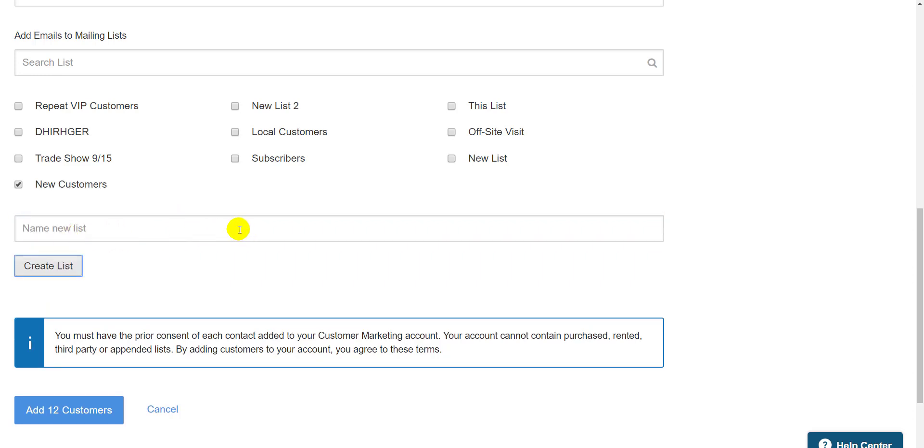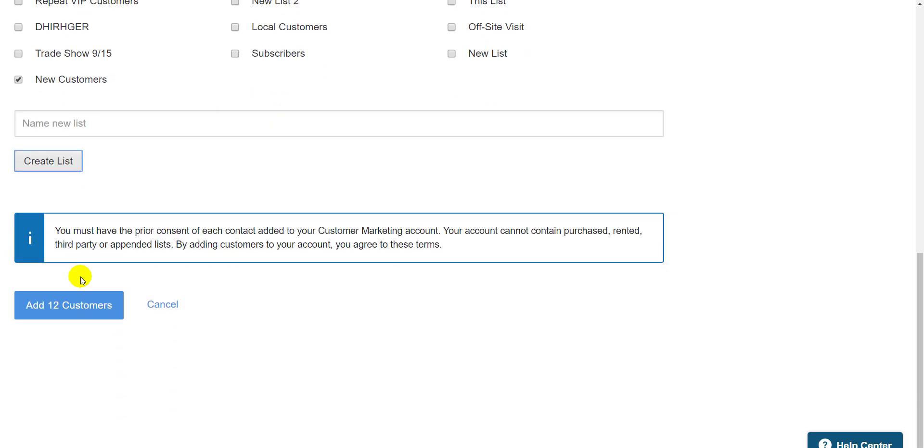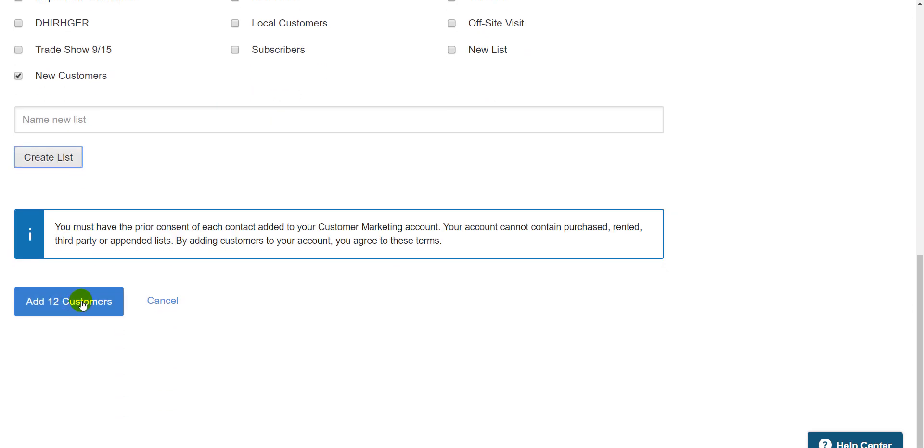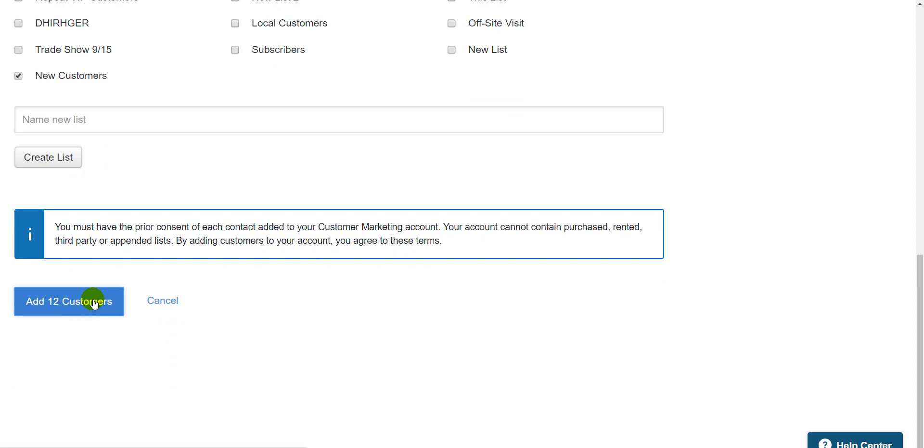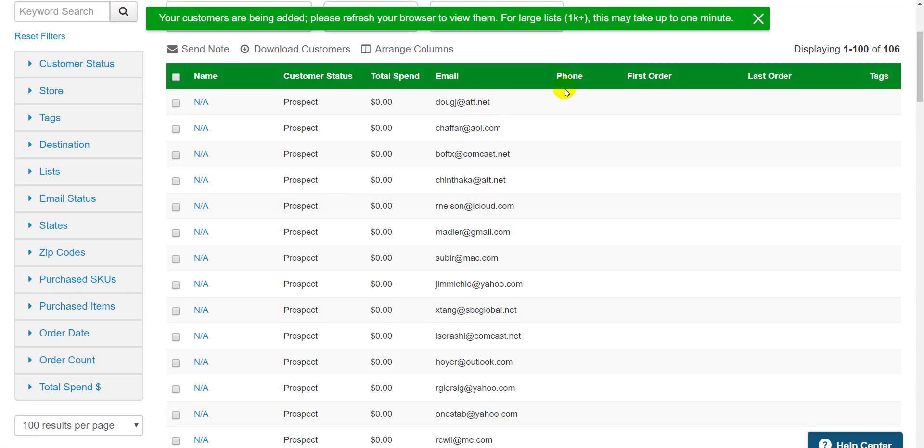Then scroll down and give the list a name and hit create list. If I wanted to add it to an existing list, I could check the name above and it will get automatically added. Either way, make sure at least one list is checked here, either an existing one or the new one we just created. Then scroll down and hit the add customers button. Then click this link at the top of the page to return to your campaign.